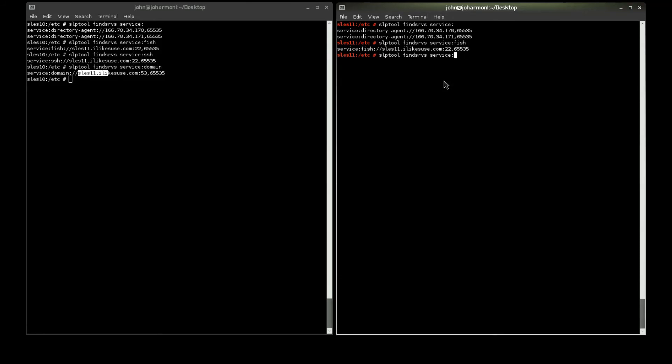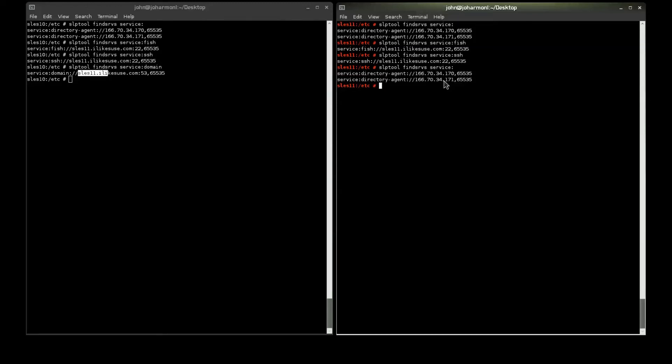And, the longer this stays up, and the more services you have loading for this particular scope, especially if I had a larger environment with many workstations, many servers, different services, you're going to see these various fields get populated.